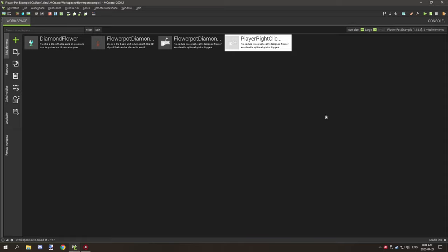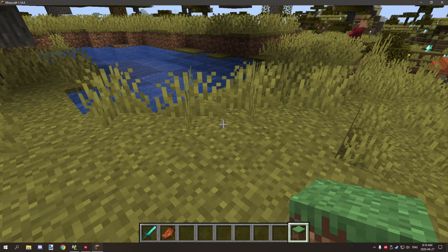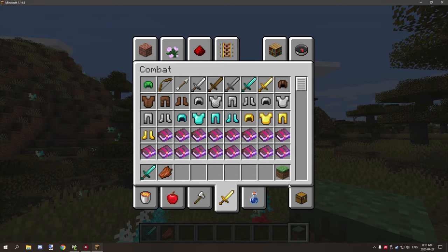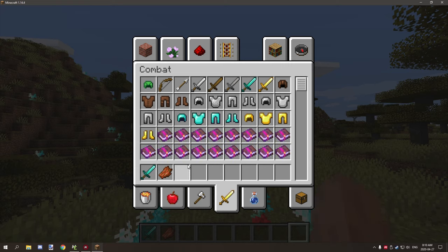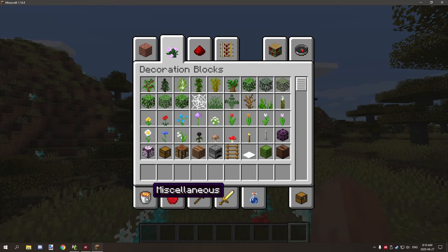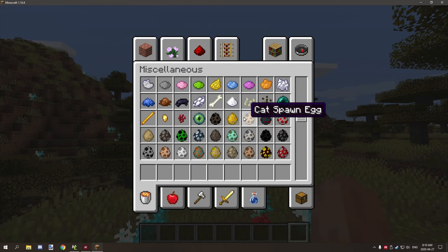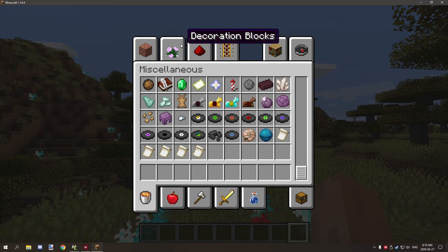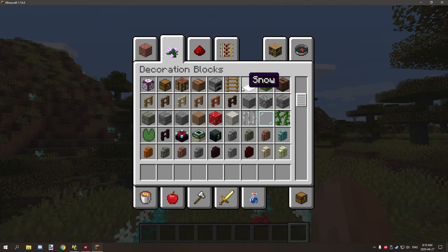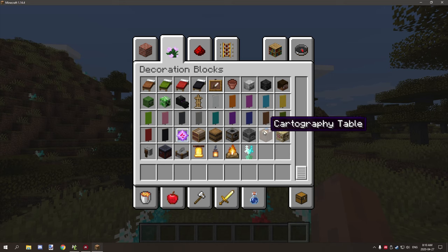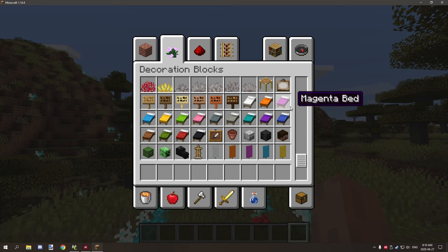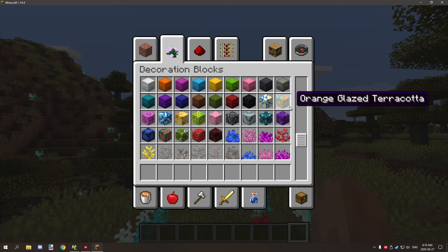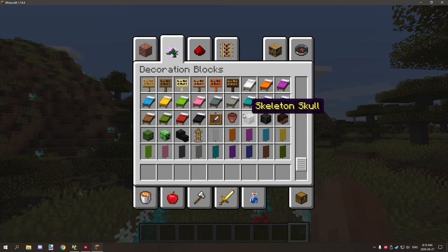Before we get started, let's hop in game and I'll show you what I was able to do. So what I've been able to do is basically take a regular flower pot. If we scroll down to where the flower pots are stored, somewhere around here. There they are.